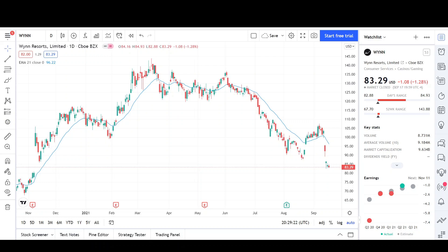Just a reminder that this video is for entertainment purposes only and does not constitute any financial advice. We will start out the technical analysis by going over what I've seen on the daily chart and potential price targets. Then we will take a quick look on the weekly chart to wrap it all up.